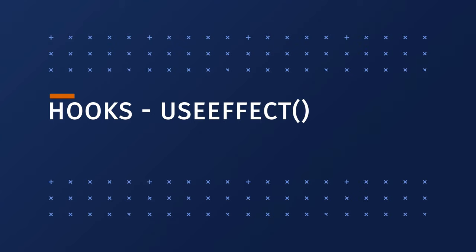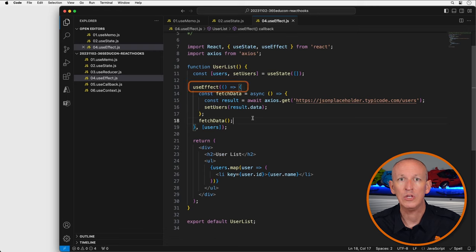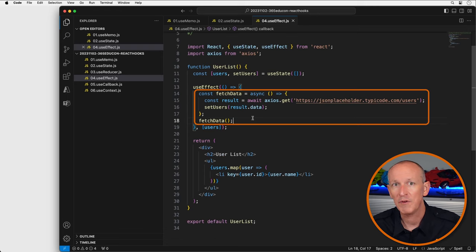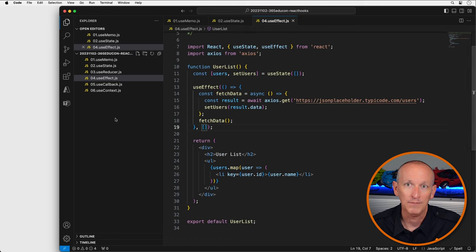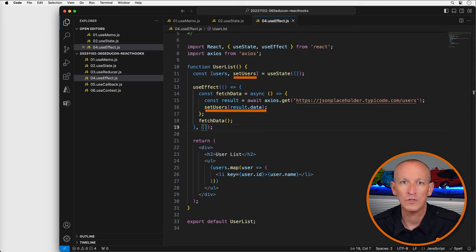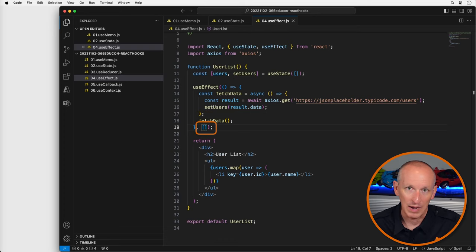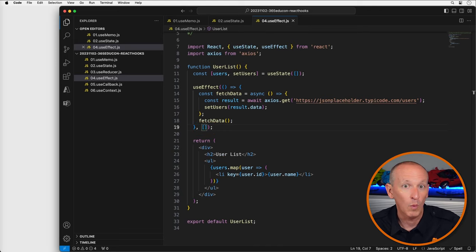Next up is the UseEffect hook. In React, UseEffect is used to add side effects to functional components — actions that affect something outside of the component, such as fetching data from an API, manipulating the DOM, or setting up an event listener. In this example, we use UseEffect to fetch data from an API using the popular Axios library, and the setUsers function updates the user state variable with the fetched data. The second argument is an empty array, meaning the side effect only runs once when the component mounts. If we wanted it to run whenever a specific state variable changes, we could add that variable to the dependency array.